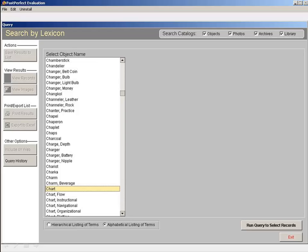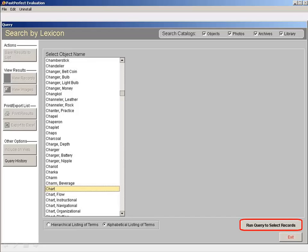Once you've selected your term, either through the hierarchical listing or the alphabetical listing, click Run Query to select records to see a list of items with this object name.